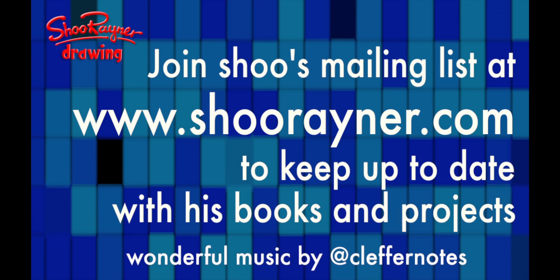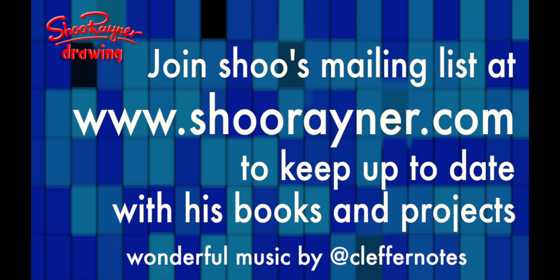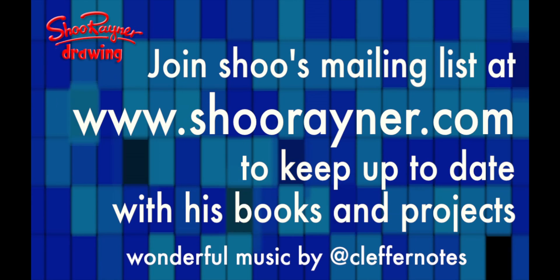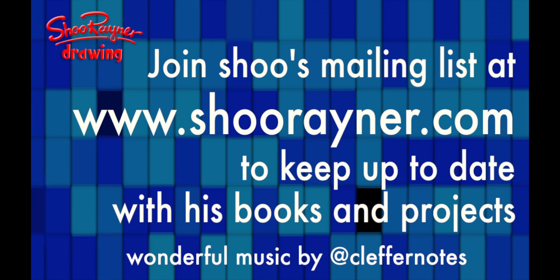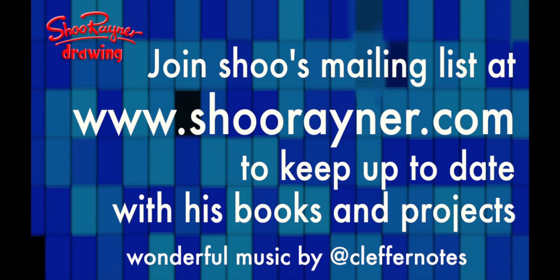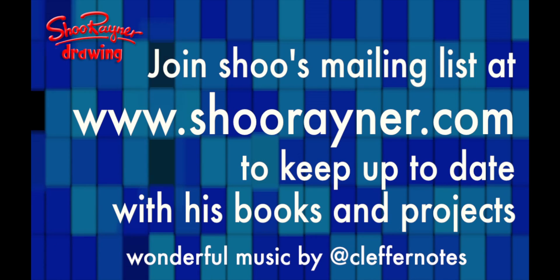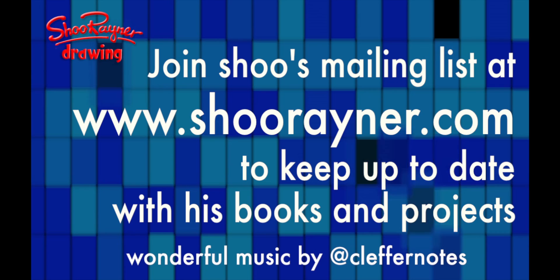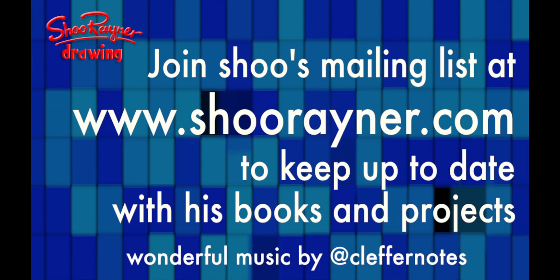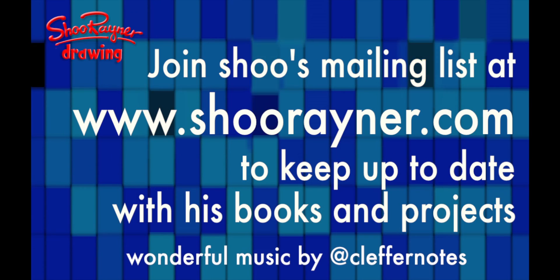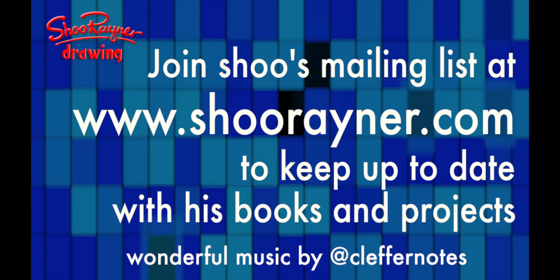If you enjoyed that, I'd like you to go over to shoerader.com and sign up for my newsletter, where you'll be kept informed of all the different things I'm doing. In the meantime, keep drawing, drawing, drawing, practice, practice, practice, and I'll see you next time. Take care now, bye bye.